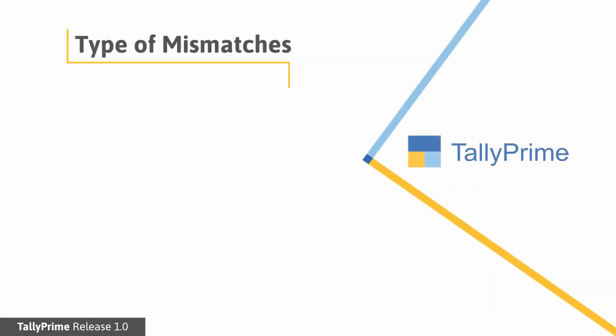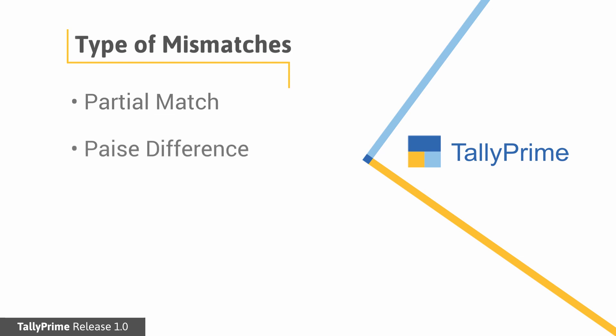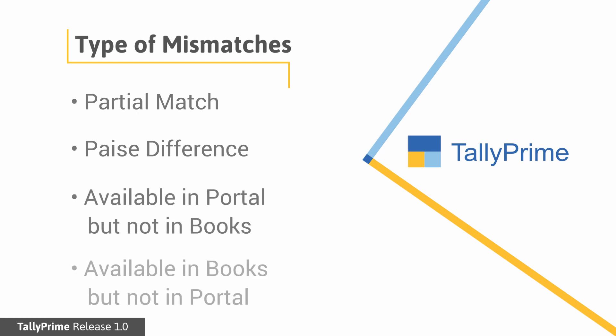The mismatches could be due to partial match where some information of the invoices from books matches with that uploaded by a supplier on GST portal. Paise difference. Information is available in portal but not available in the books. Information is available in the books but not available in the portal.